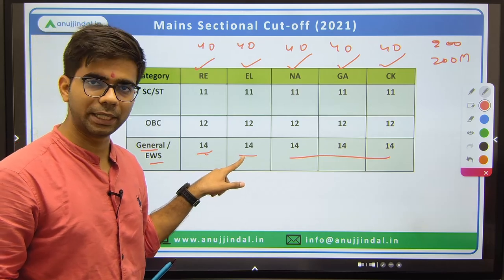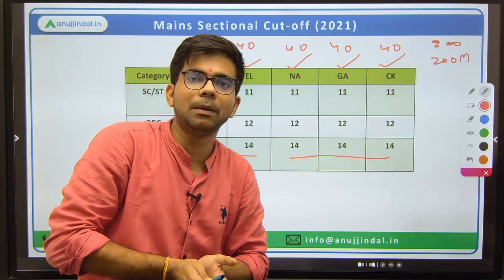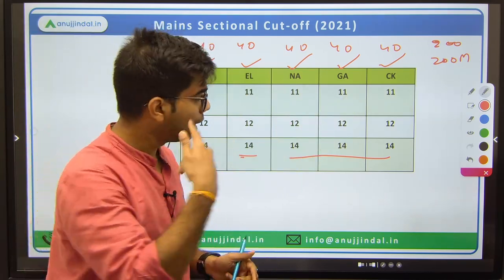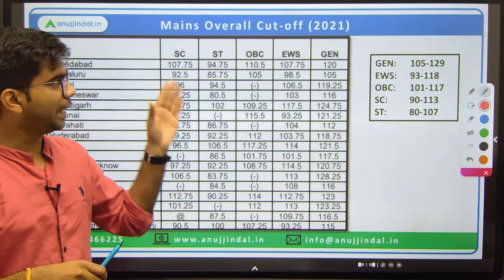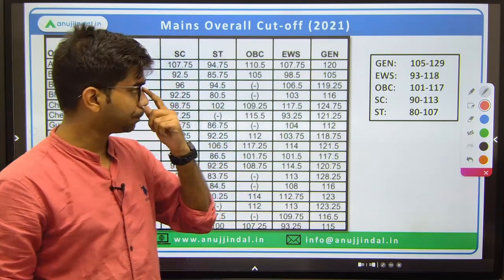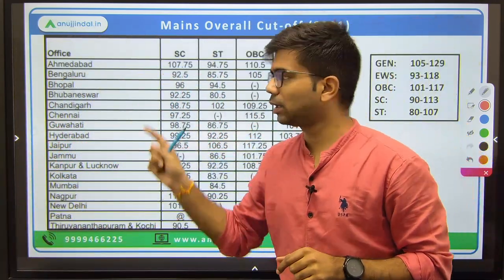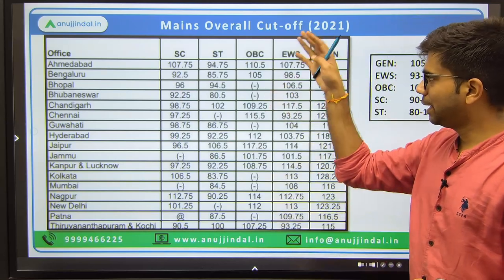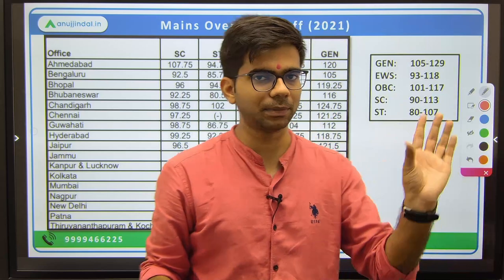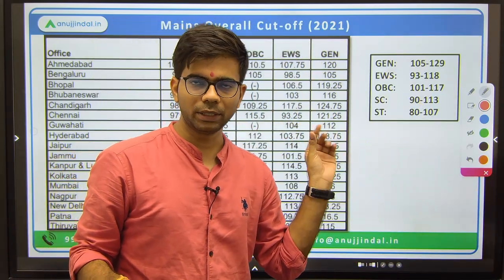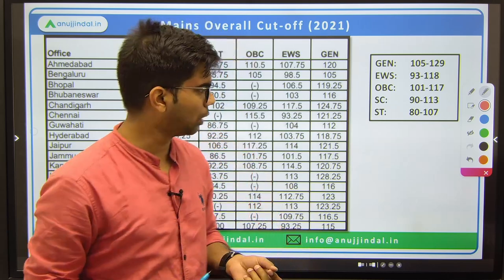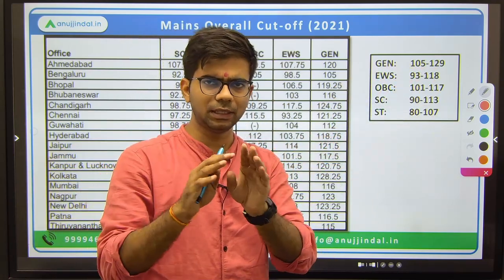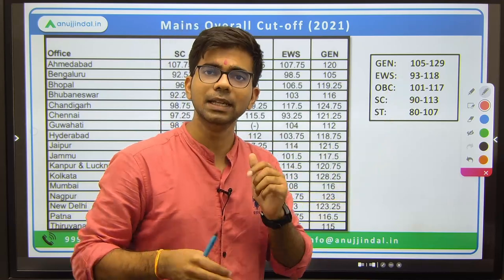For the mains overall cutoff of 2021-22, it is again state-wise across 17 offices. I have summarized it as a range — the PDF will be shared on Telegram or in the video description. For General category, the range was 105 to 129 out of 200. EWS range was 93 to 118. These marks are out of 200, since mains has 5 sections of 40 marks each. OBC, SC, and ST cutoffs are progressively lower. This gives you a good idea of your target score.